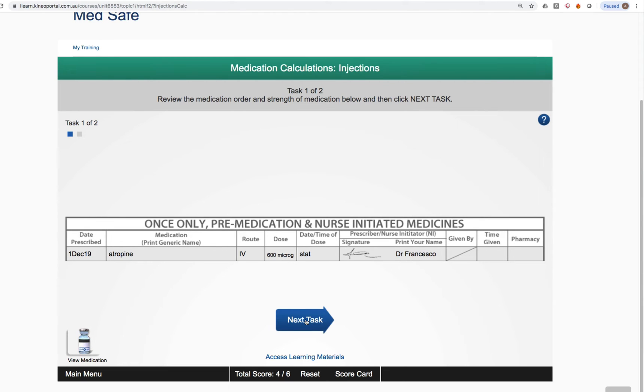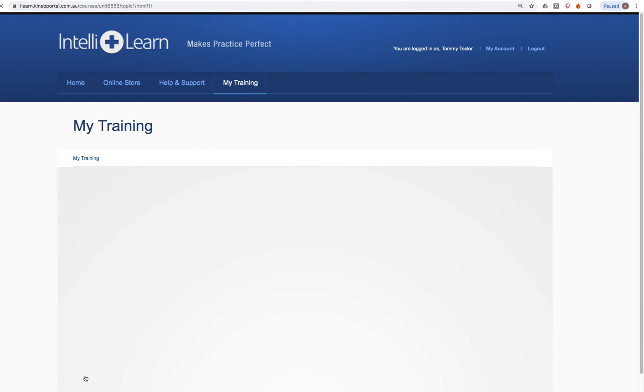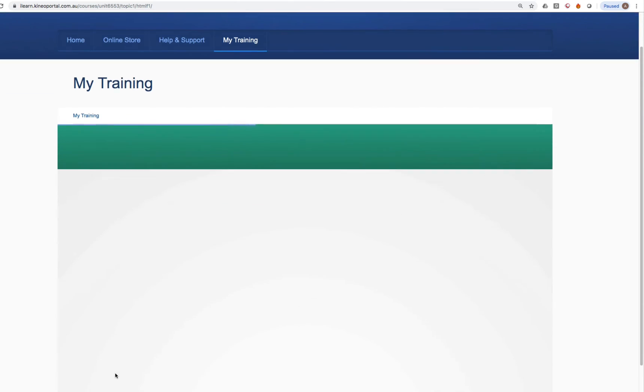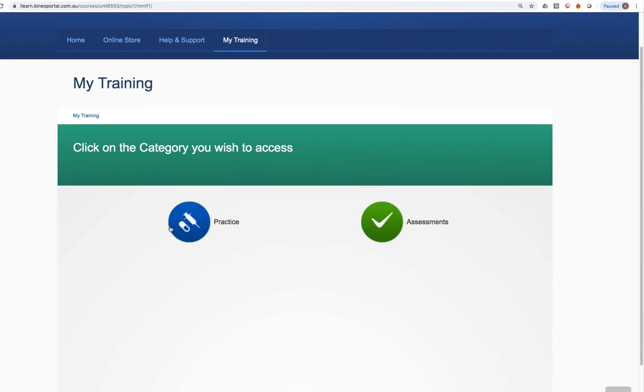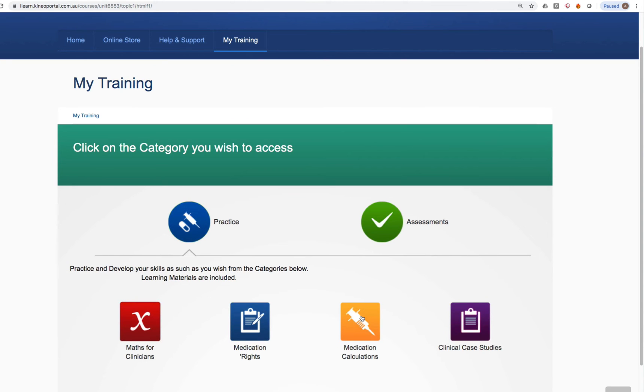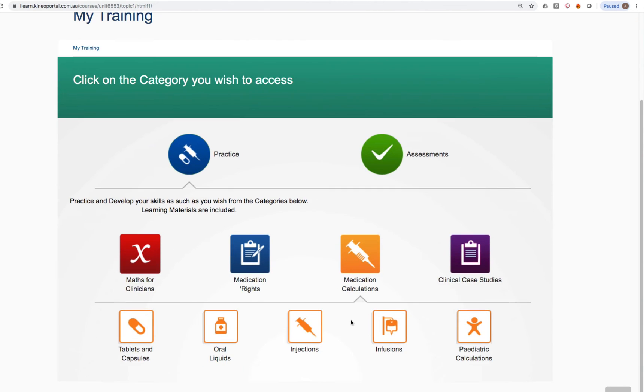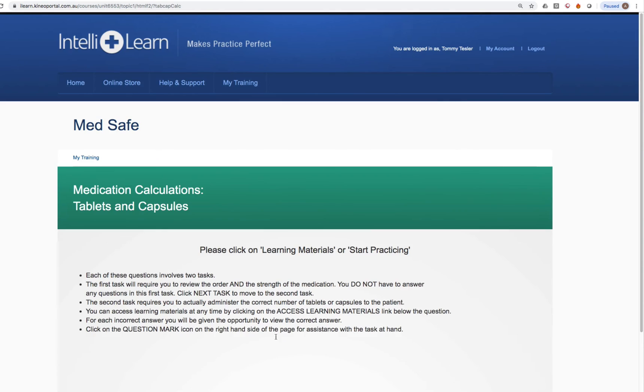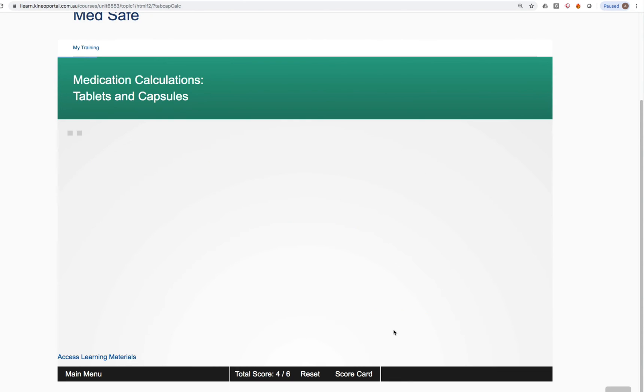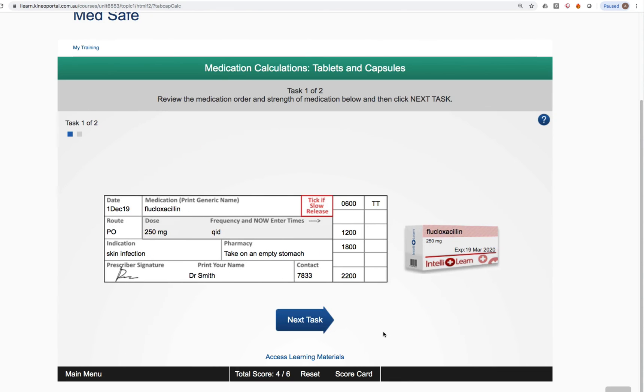If we wanted to go into a tablets question, if our teacher asked us to complete tablets, we would go back to the main menu. Click on practice. Calculations, if they've asked us to do calculations. Tablets and capsules, start practicing.